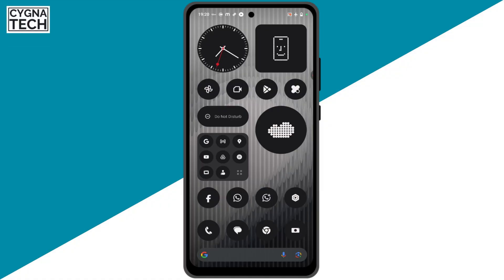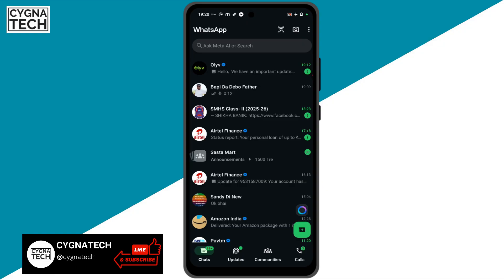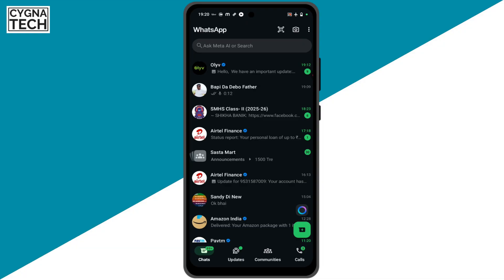Sometimes what happens is that when you open WhatsApp you get to see a lot of useless photos and videos that were sent to you, maybe from a group or from unknown numbers. That actually occupies space on your phone uselessly. So if you want to ensure that you don't get them in your gallery on your Android device, this is what you exactly need to do.